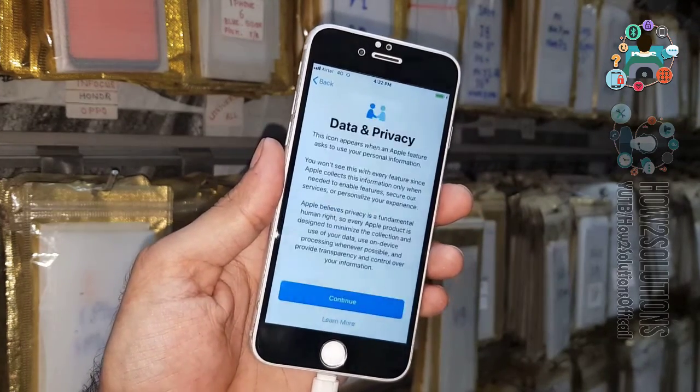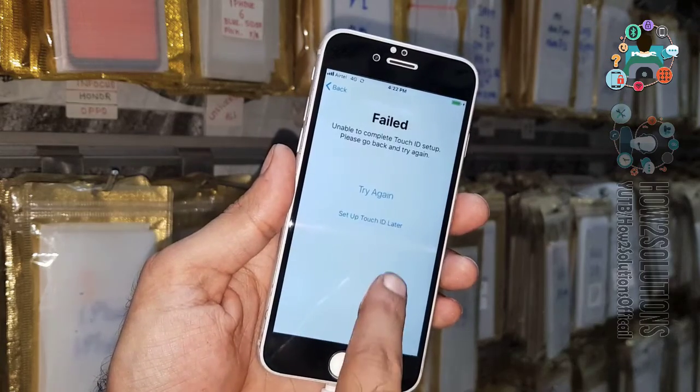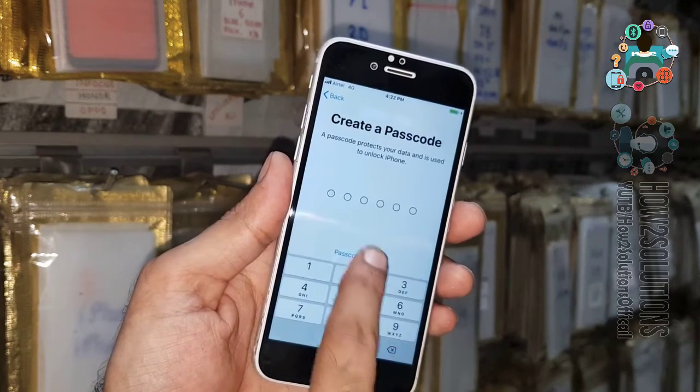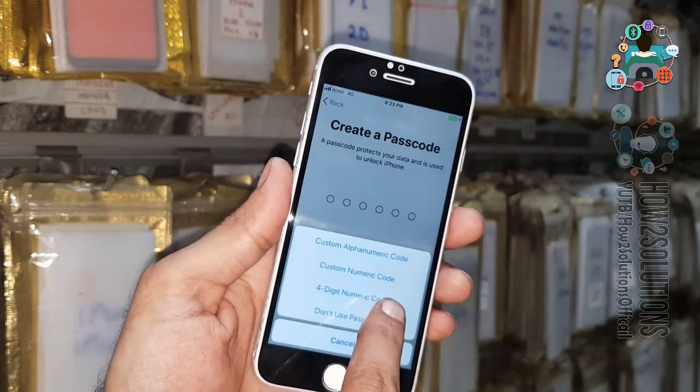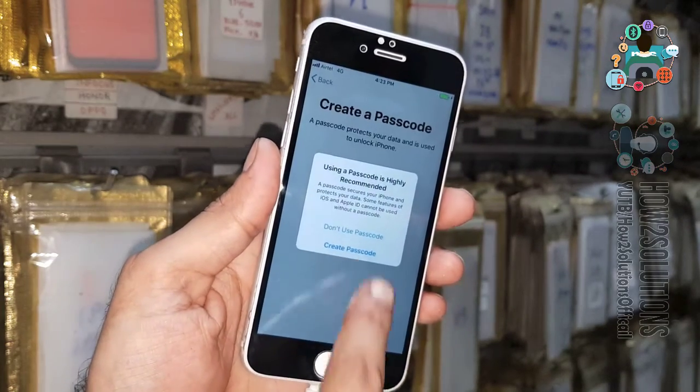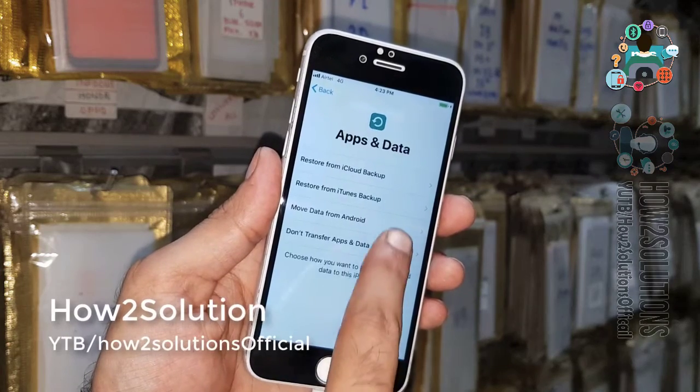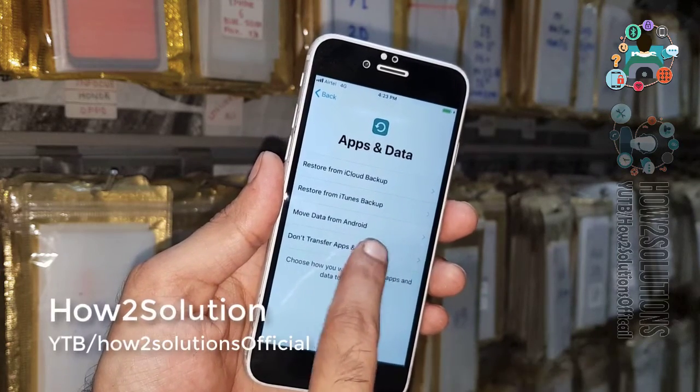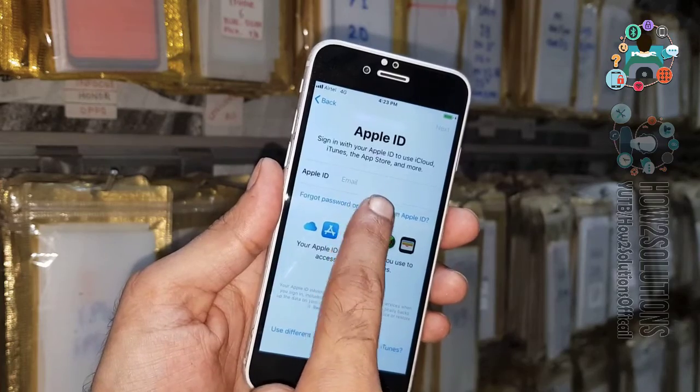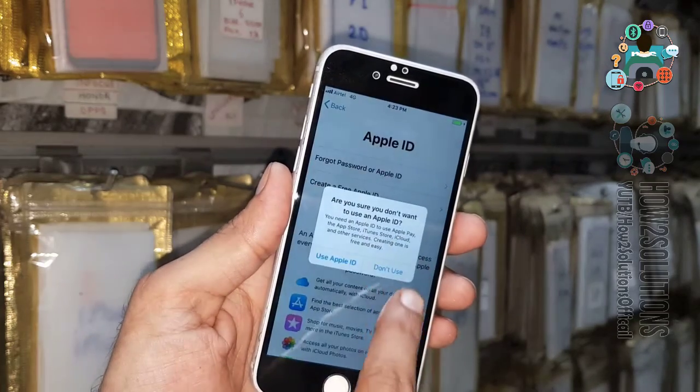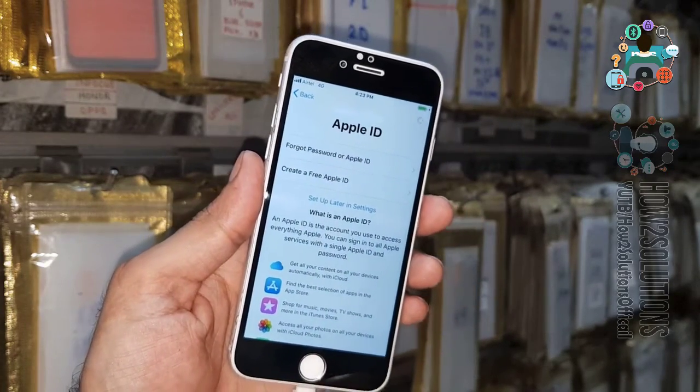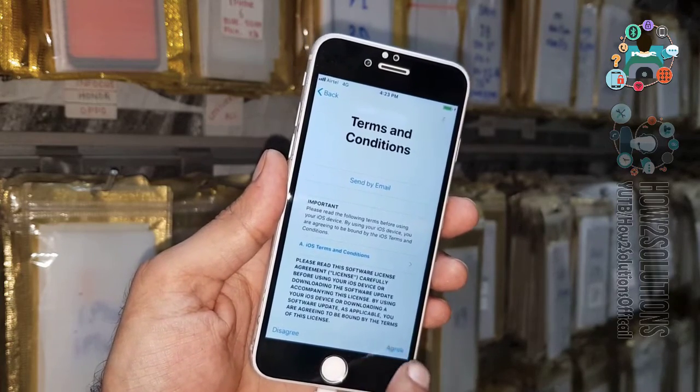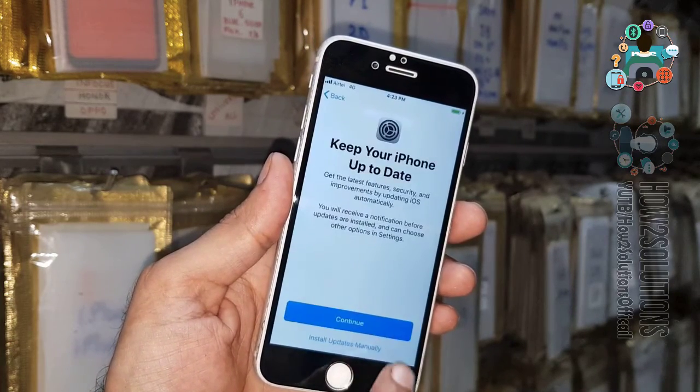It does not have any Apple ID connected. In case you have connected the Apple ID, then you have to enter your account details here. I don't want to restore my device. I will set up Apple ID later, so I am skipping this option. Just agree this, continue.